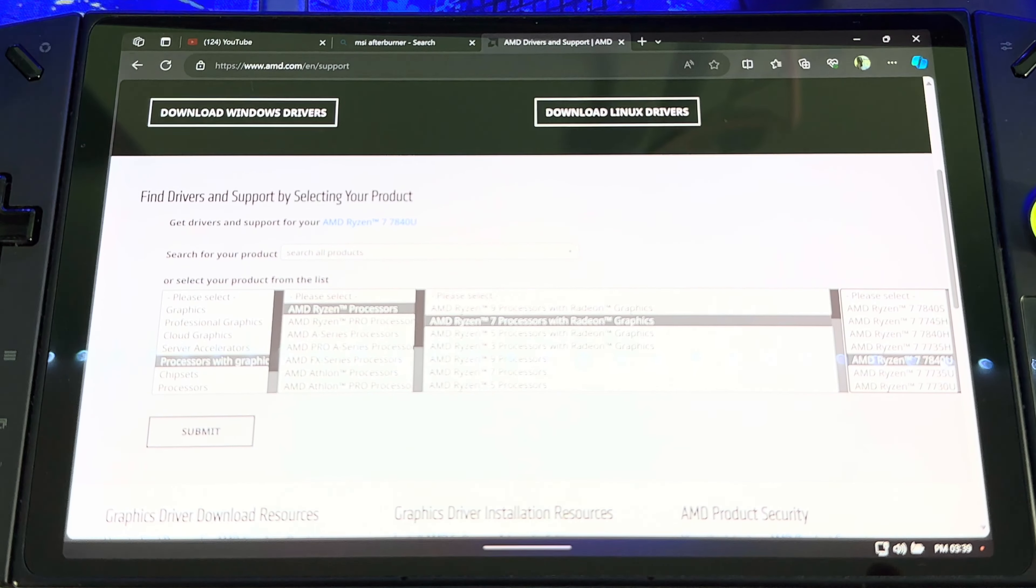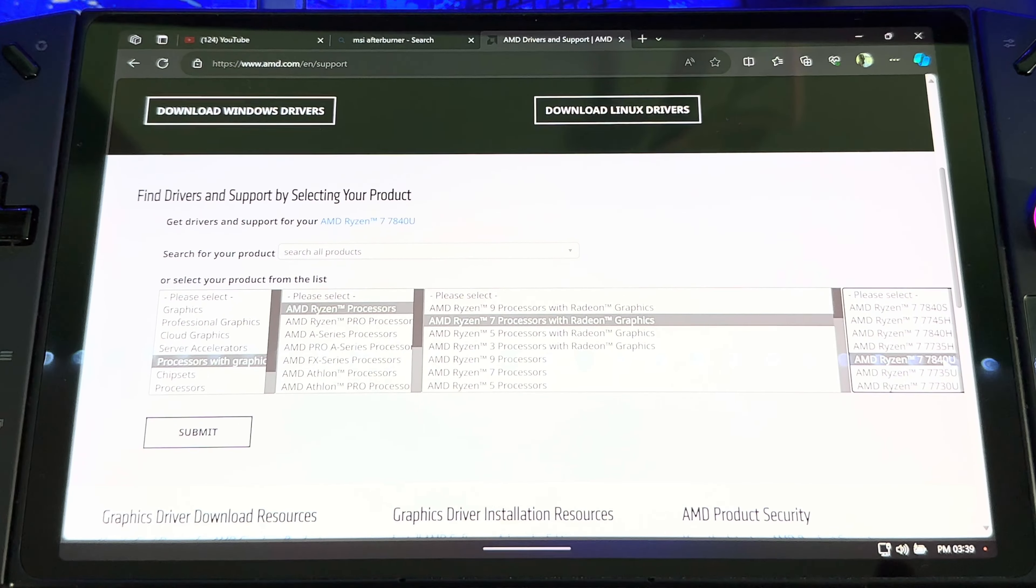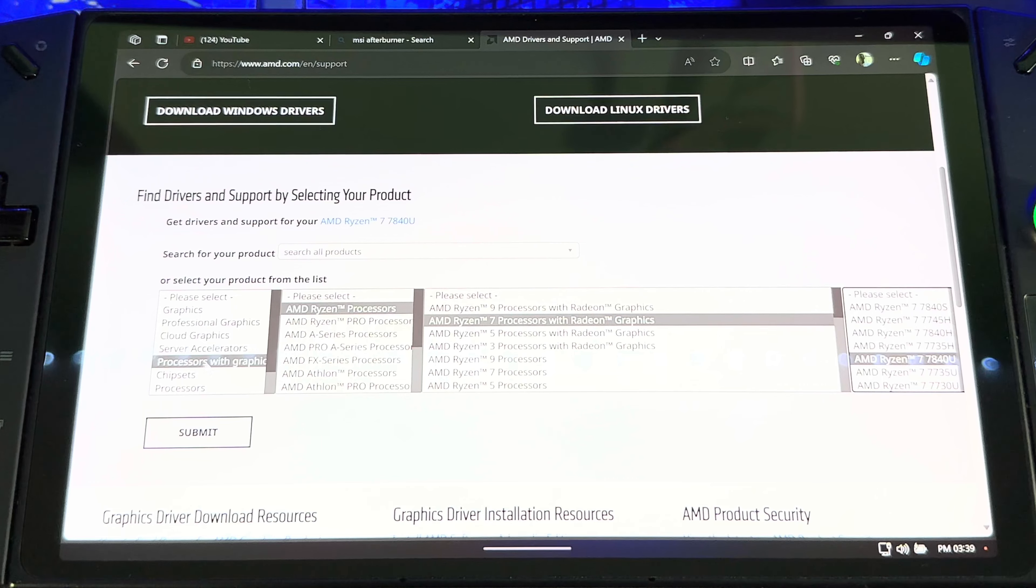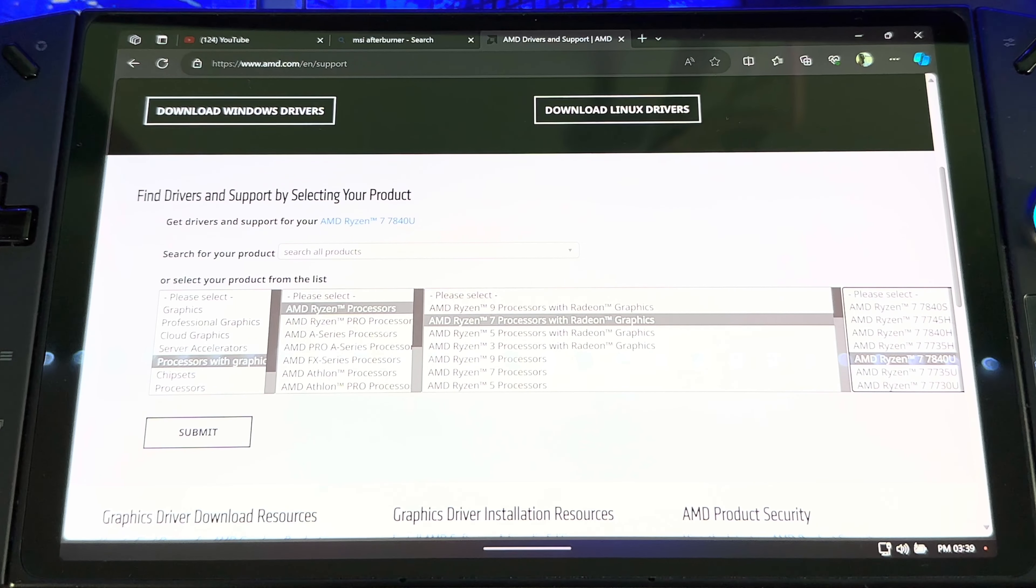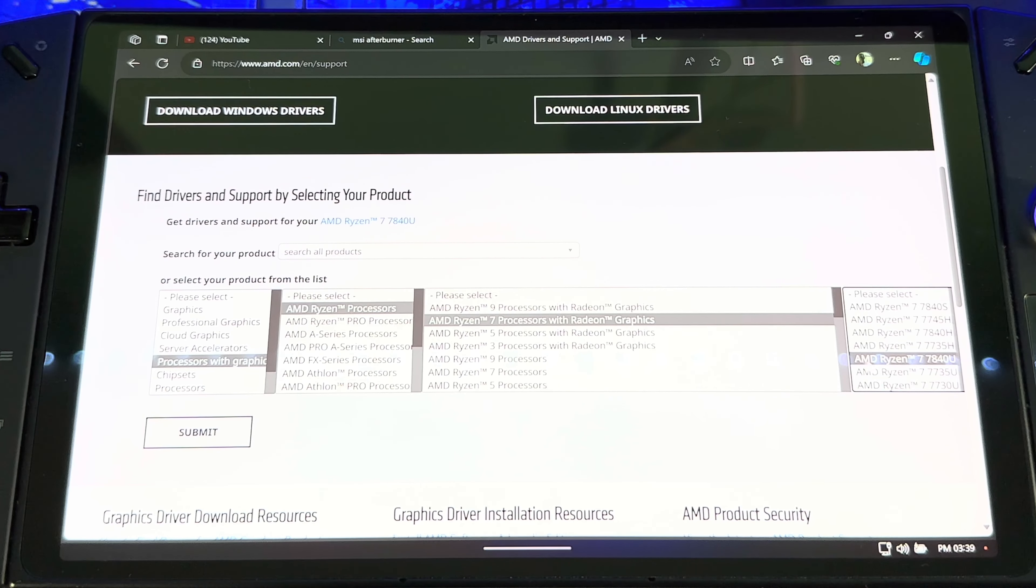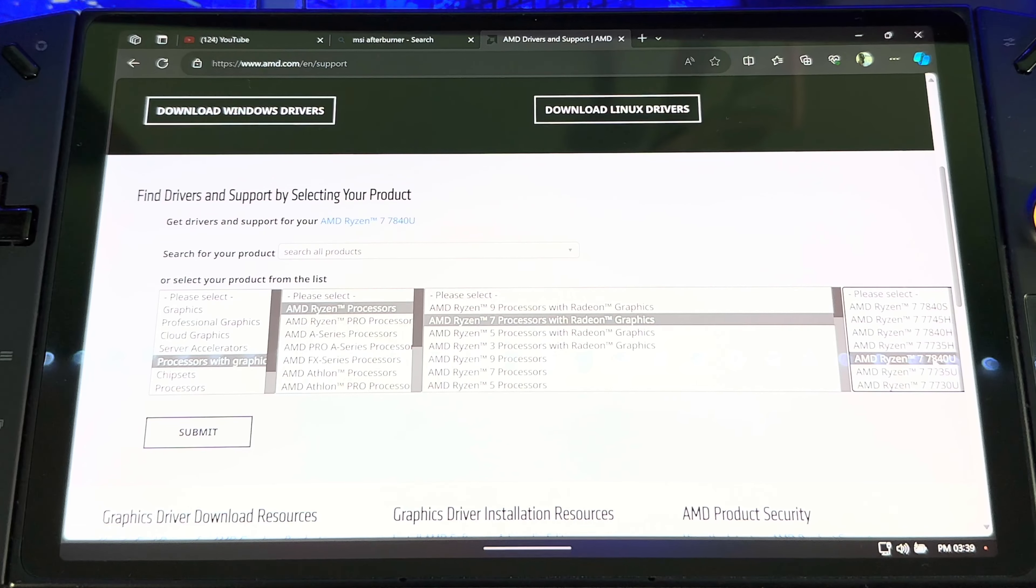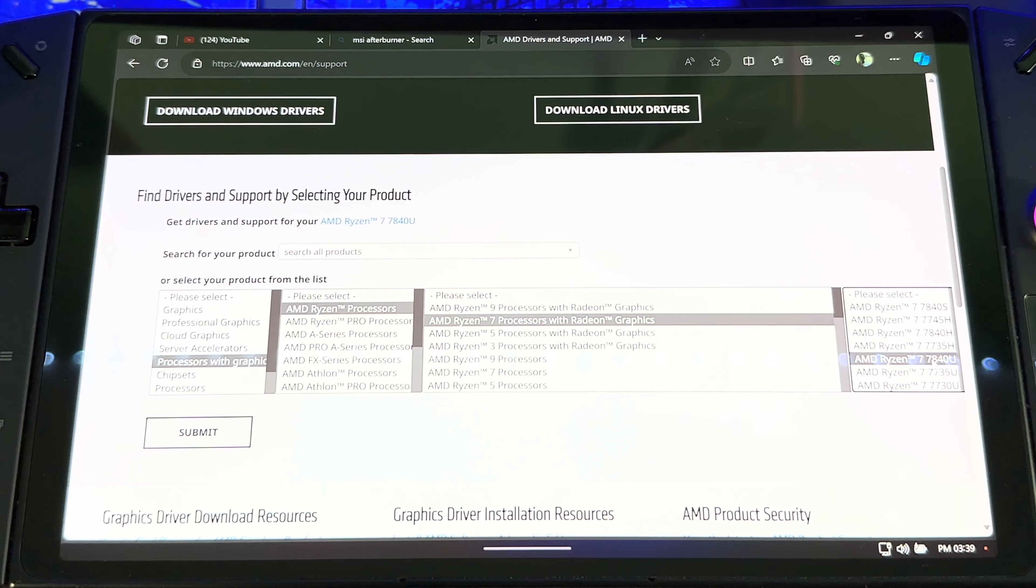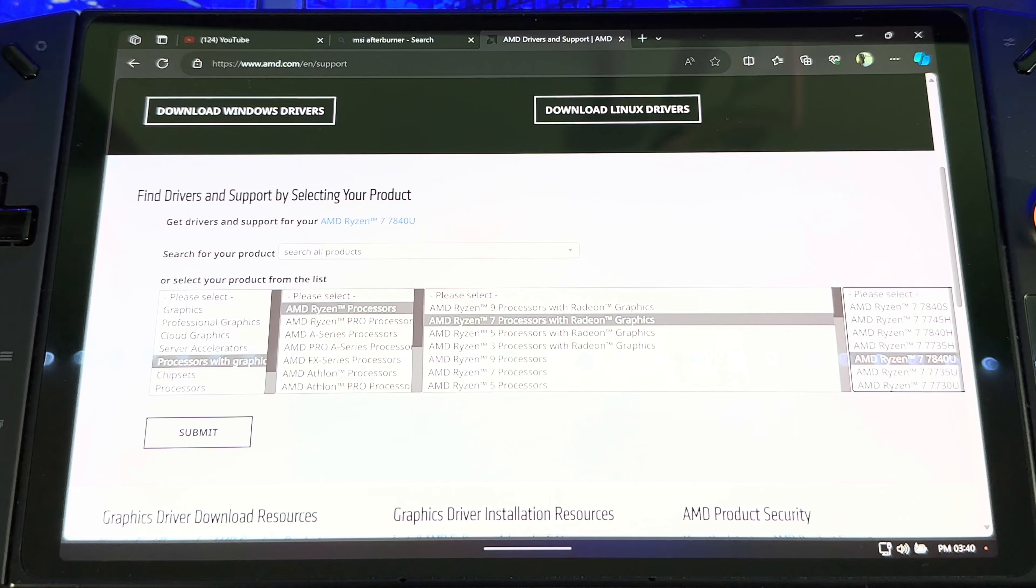Oh there we go, this should automatically focus. But yeah, so just like this: Processor with Graphics, AMD Ryzen Processor, AMD Ryzen 7 Processor with Graphics, and then AMD Ryzen 7 7840U. All right, so we get to the way to do all that, then you hit Submit.